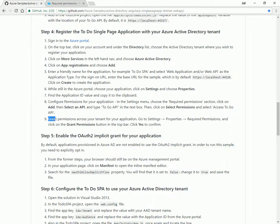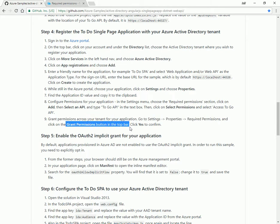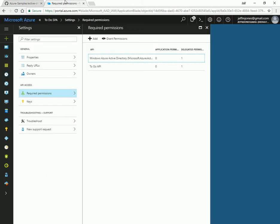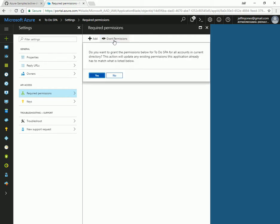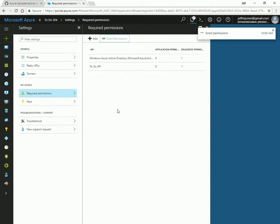Excellent. Grant permissions across your tenant for your application. Under settings, properties, required permissions, click on grant permissions in the top bar. So after selecting it, we still have to do this one more step of grant permissions. It says, do you want to grant permissions to all accounts in the current directory? This is sort of saying, okay, the SPA connects to the API, first step. Oh, and also, we want to grant that to everybody in our tenant. Anybody in our tenant can use this SPA. Okay, cool. We'll hit yes.